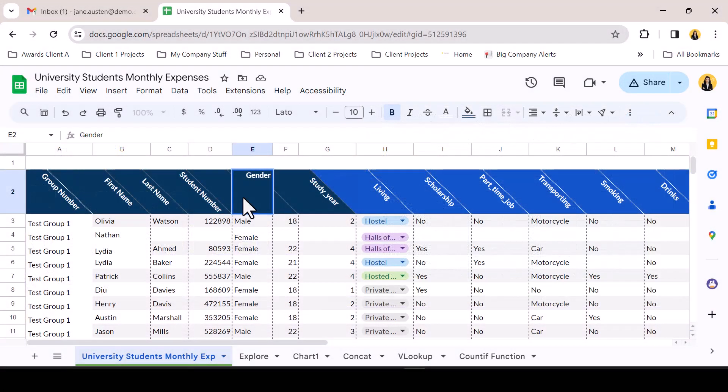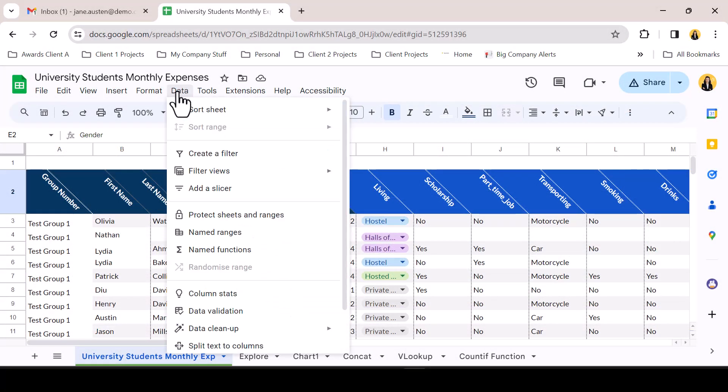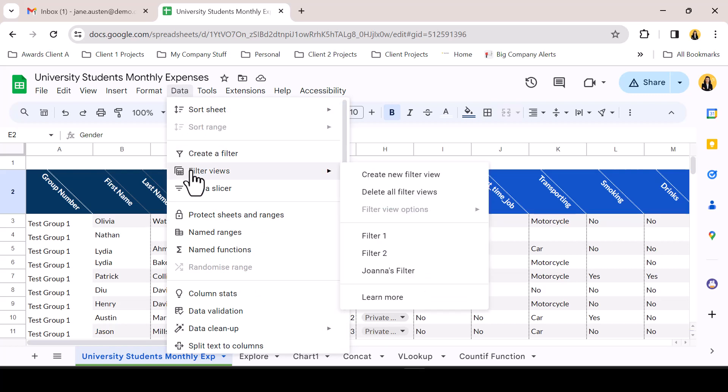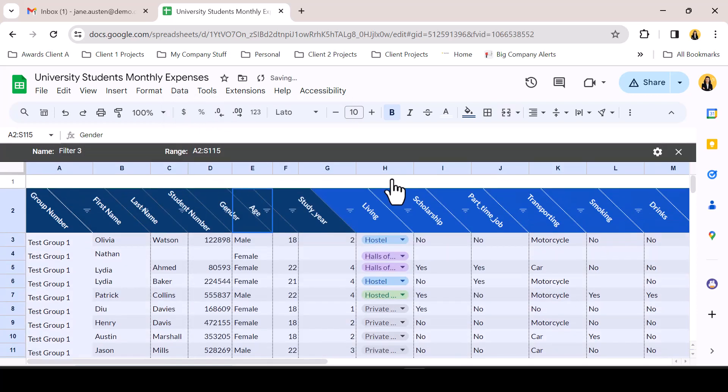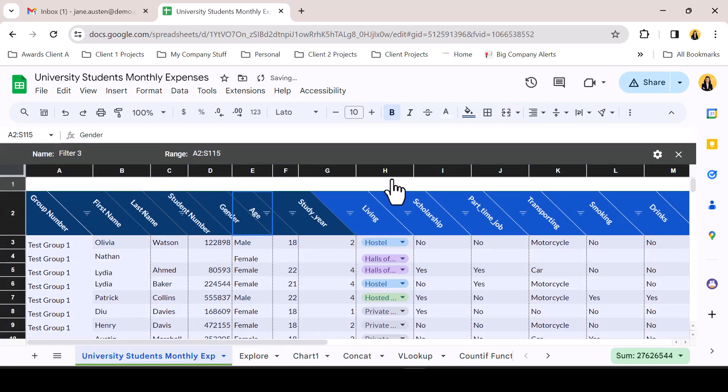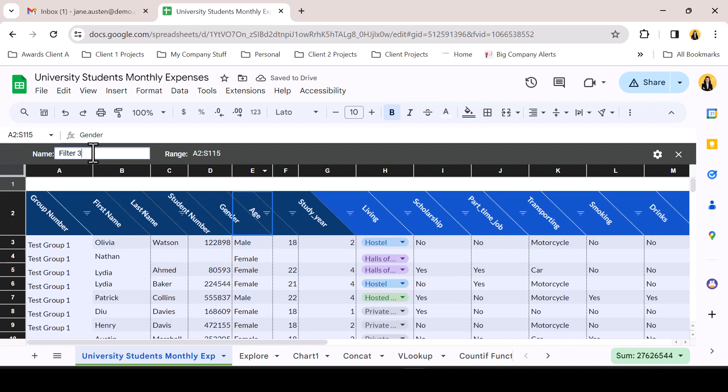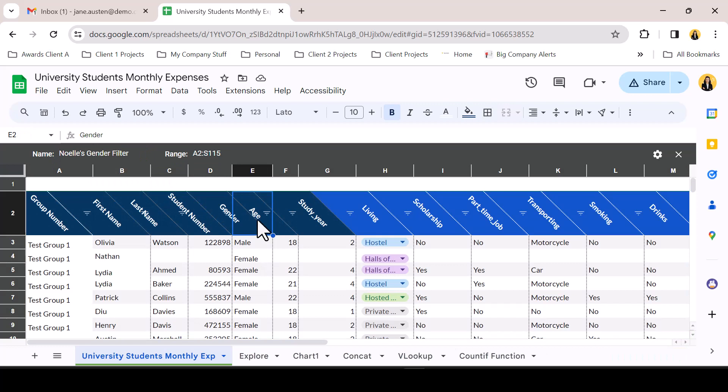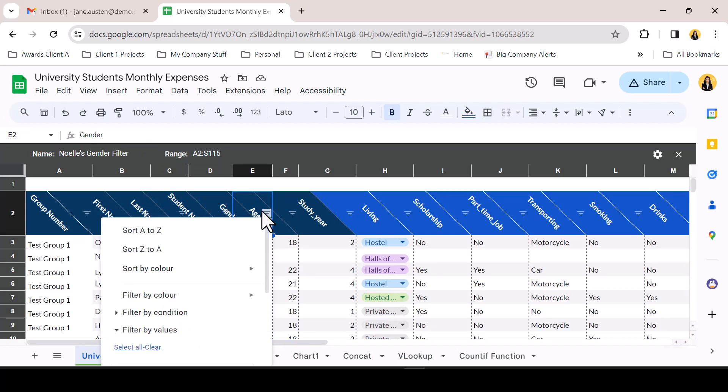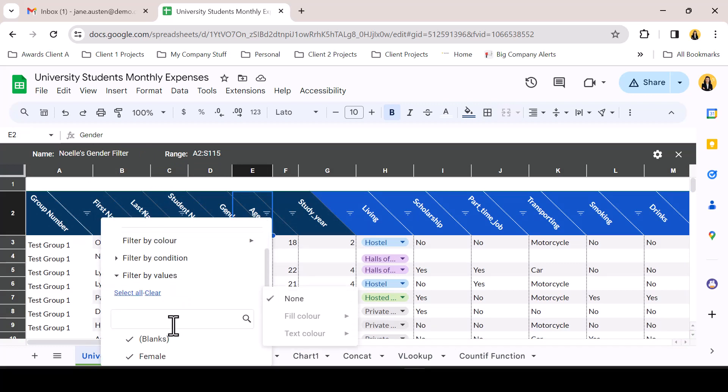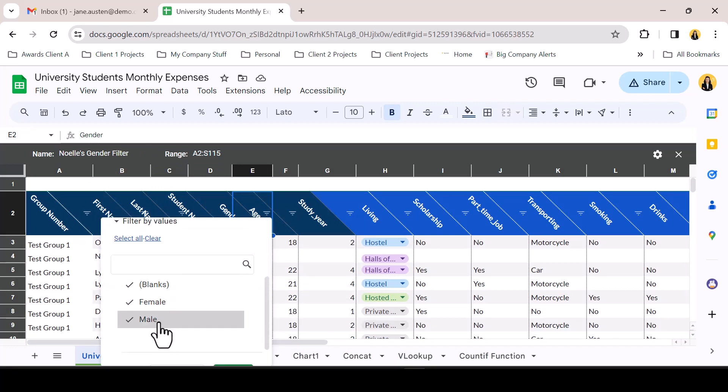Starting with your data set, go to the data drop down but rather than selecting filter, instead hover over filter views and select create new filter view. You will now see a dark frame around your data indicating that the filter view is on and that you are creating a personalized filter of the data. Firstly, give your filter a name. This will be useful for finding your filter again. Now from the filter chevron at the top of the column create your filter as usual.